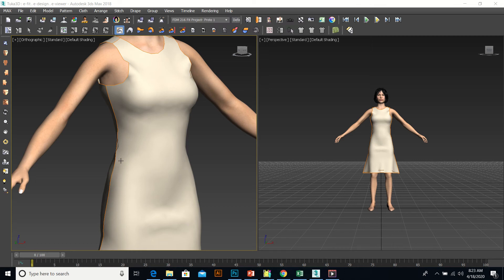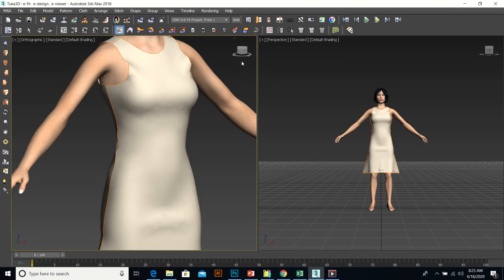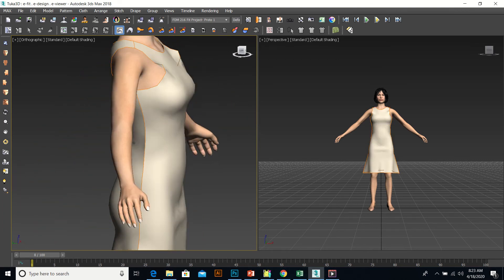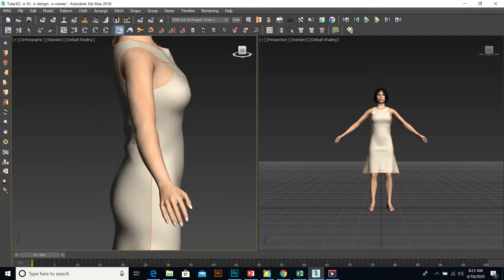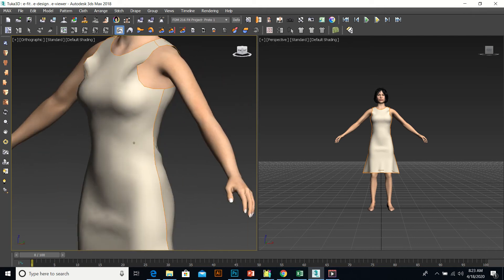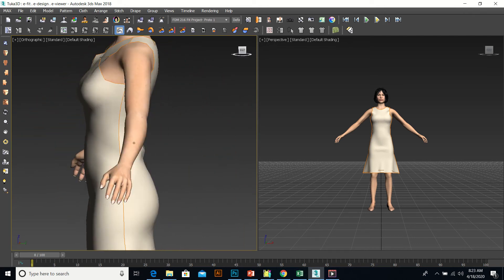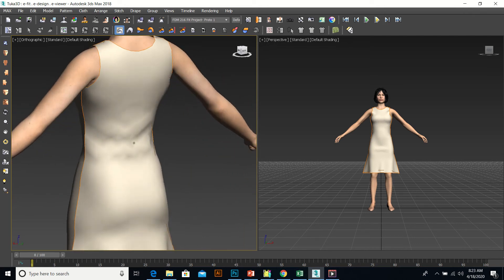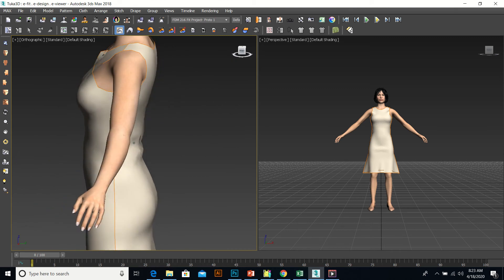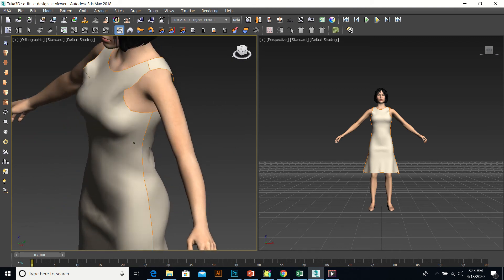Okay, so I sewed up the pattern in the 3D software, just wanted you to see what it looks like. The fabric is a rayon jersey knit and this is what you're going to use for your fit comments.